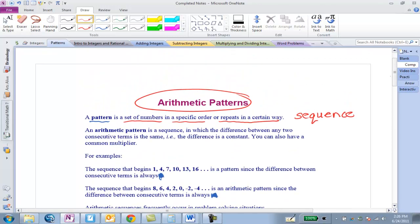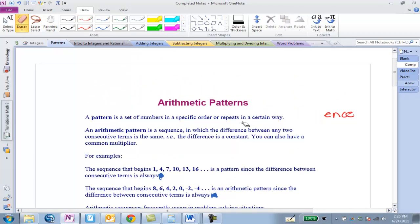Let's start with arithmetic patterns. An arithmetic pattern is a sequence — sequence just means pattern — in which the difference between any two consecutive terms is the same. In other words, when you look between any two numbers you can add or subtract the same number to figure out the pattern.